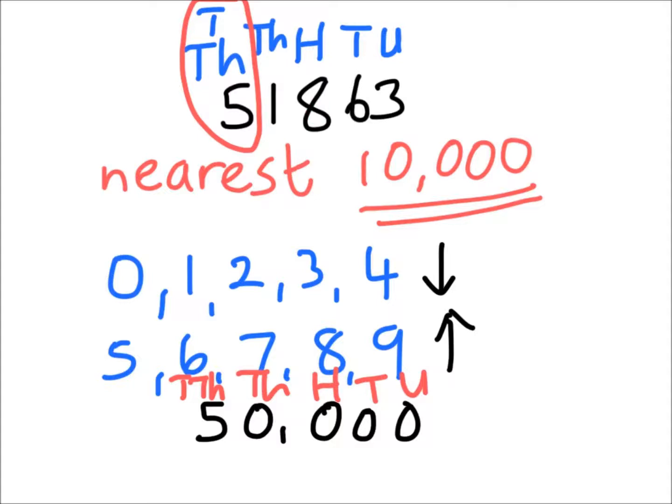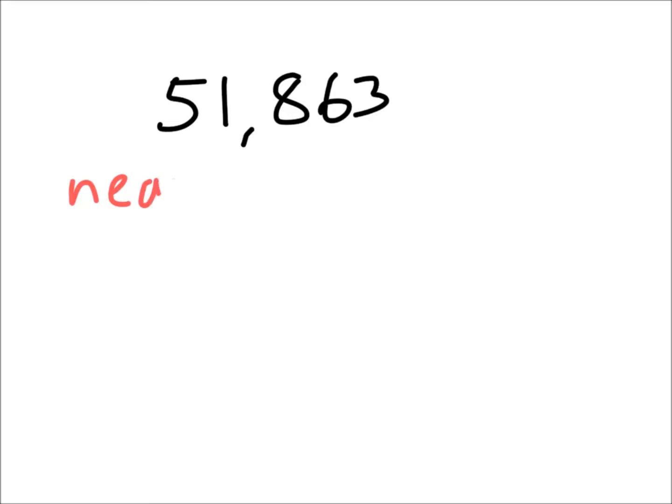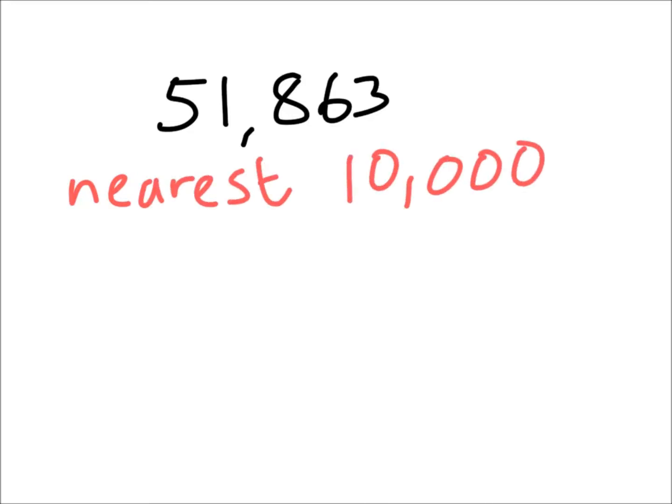Let's look at the second method, the number line method. 51,863 to the nearest 10,000. Place value columns on quickly. There we go.